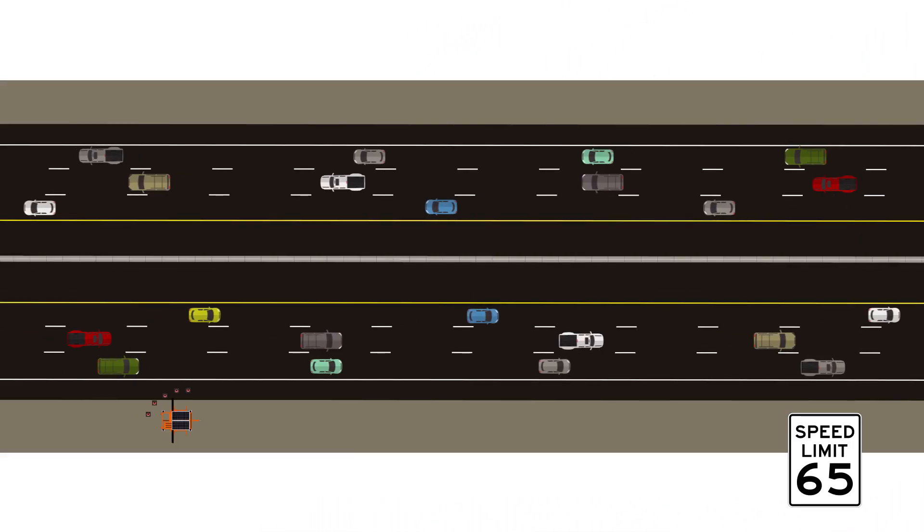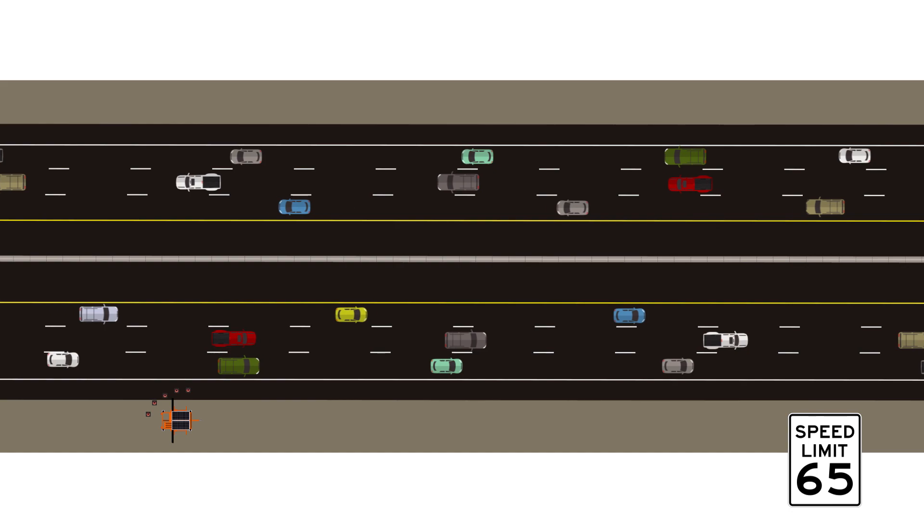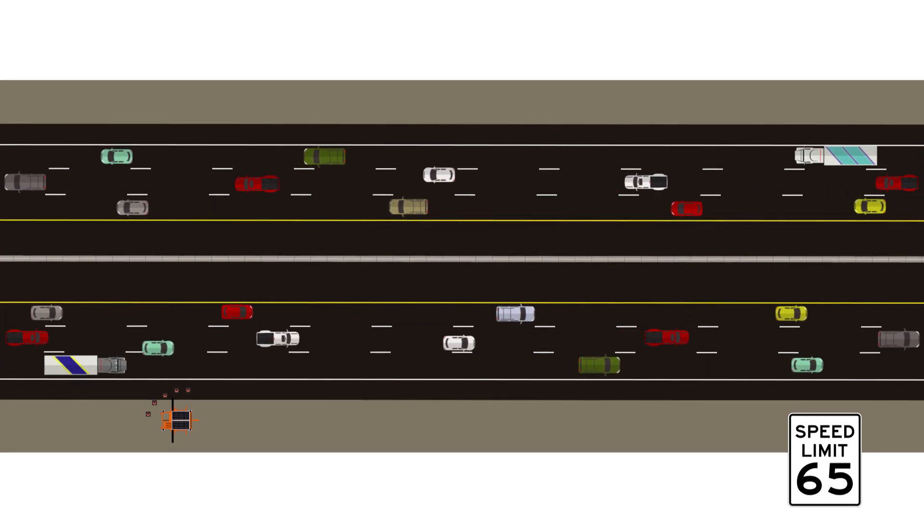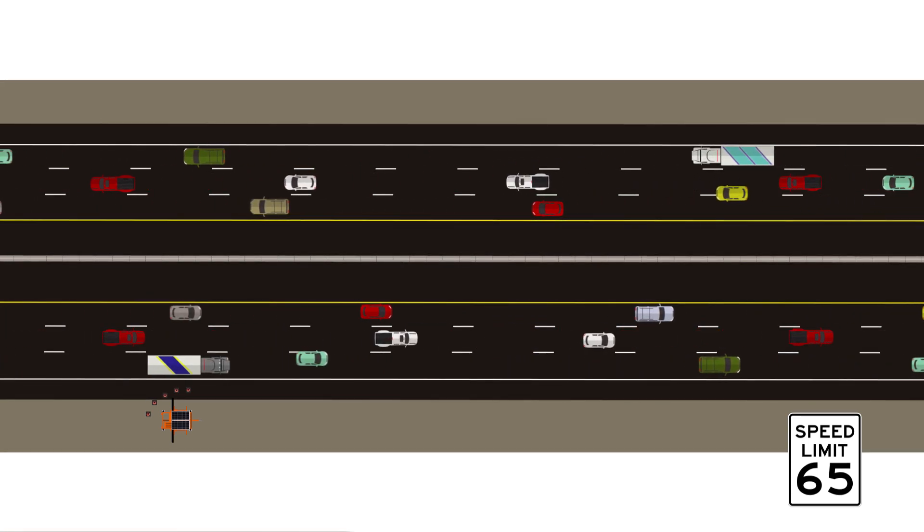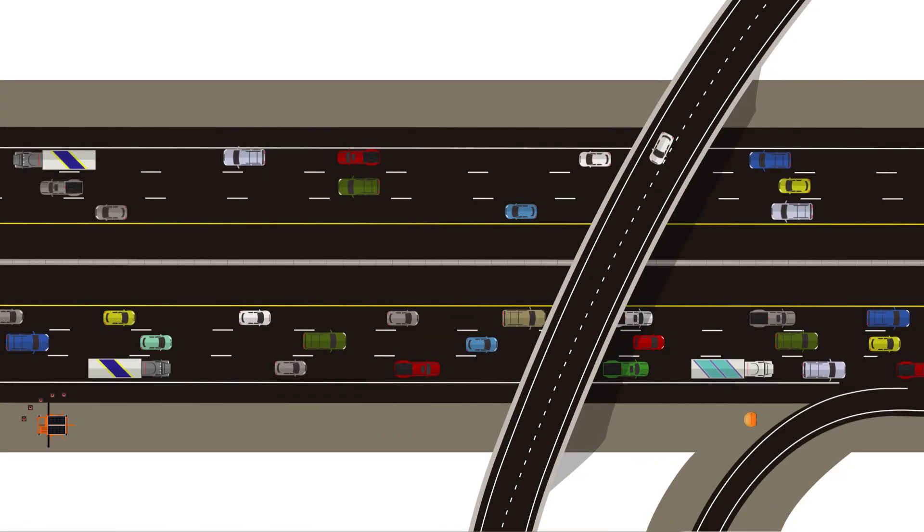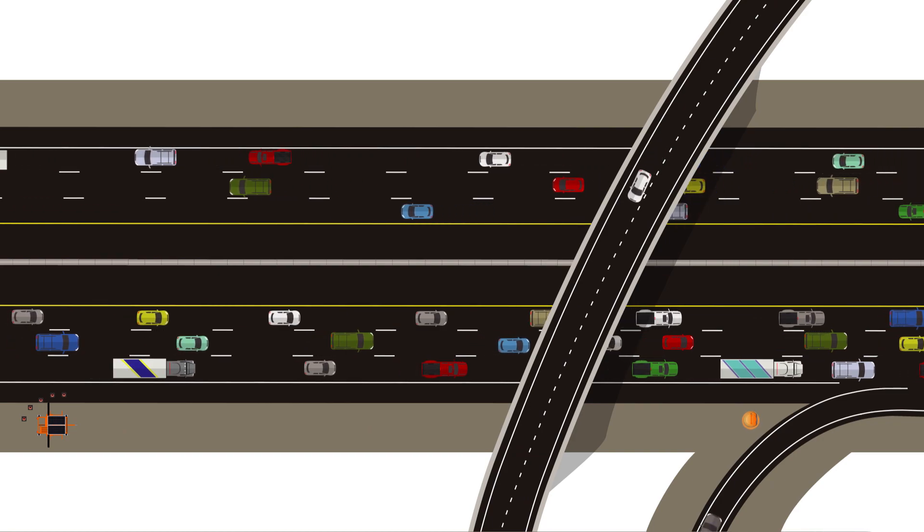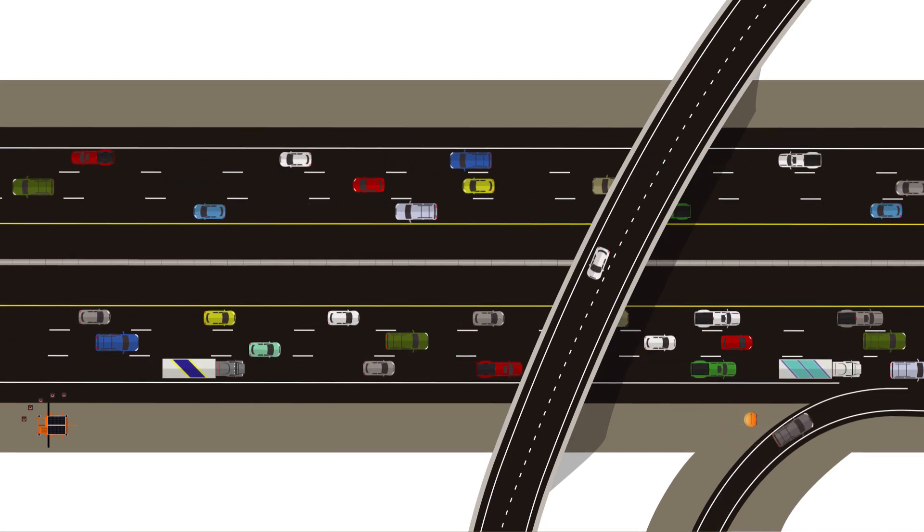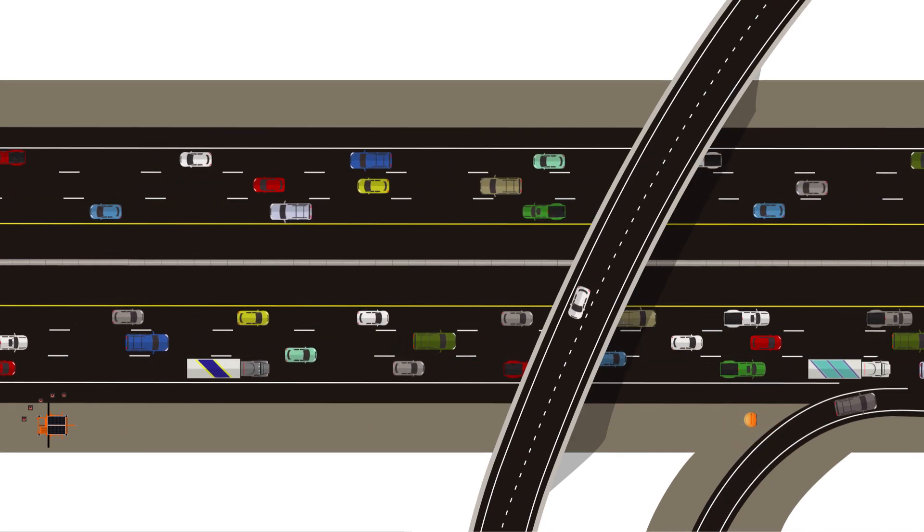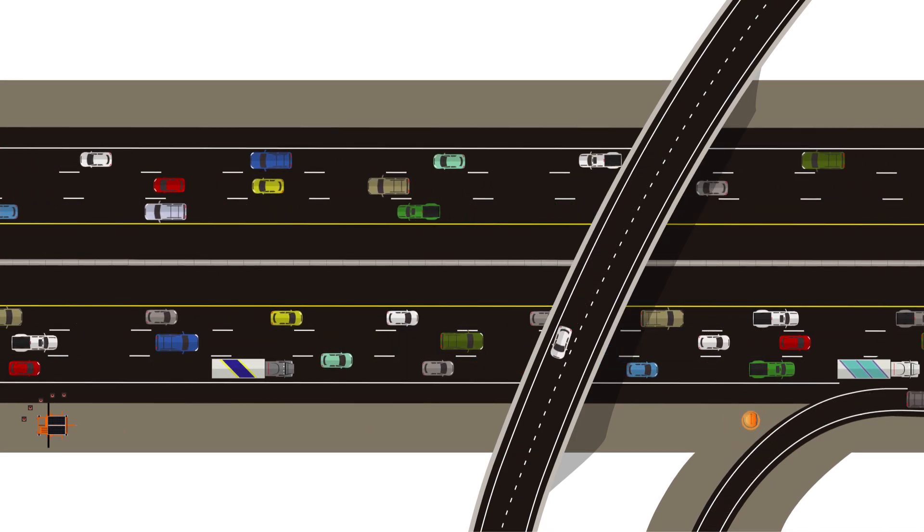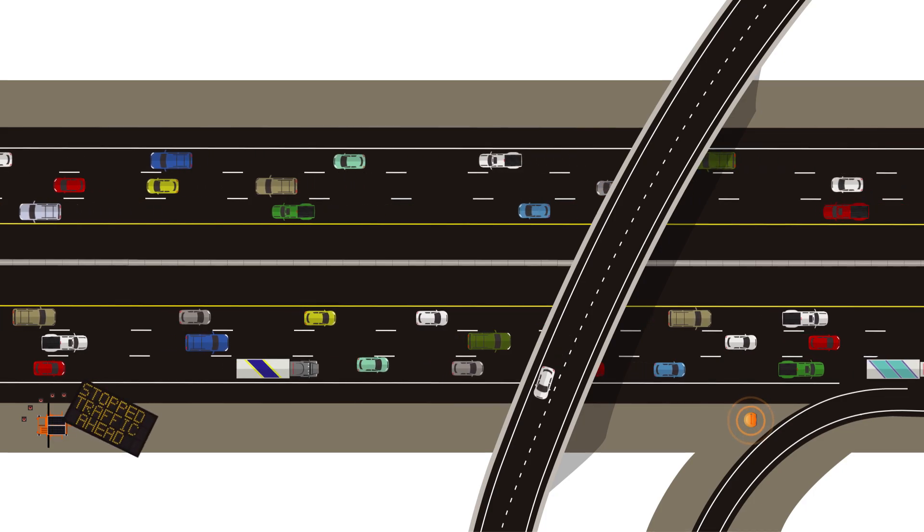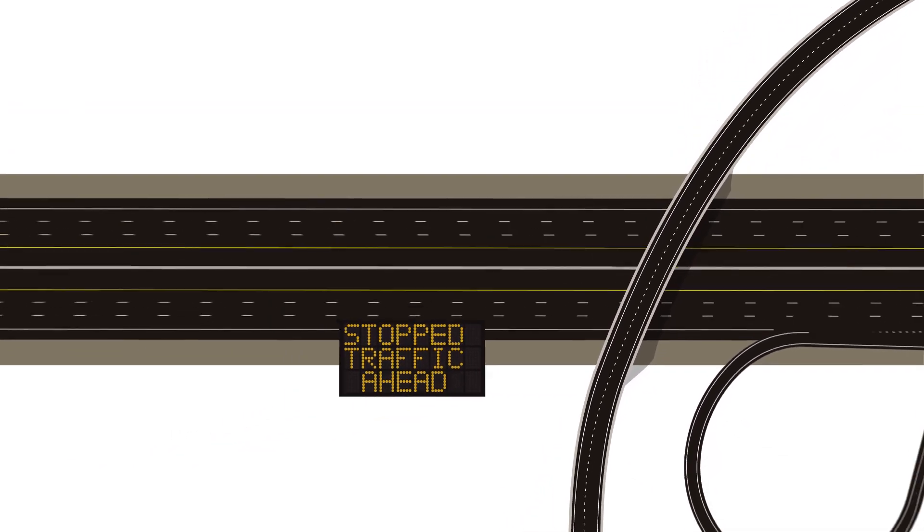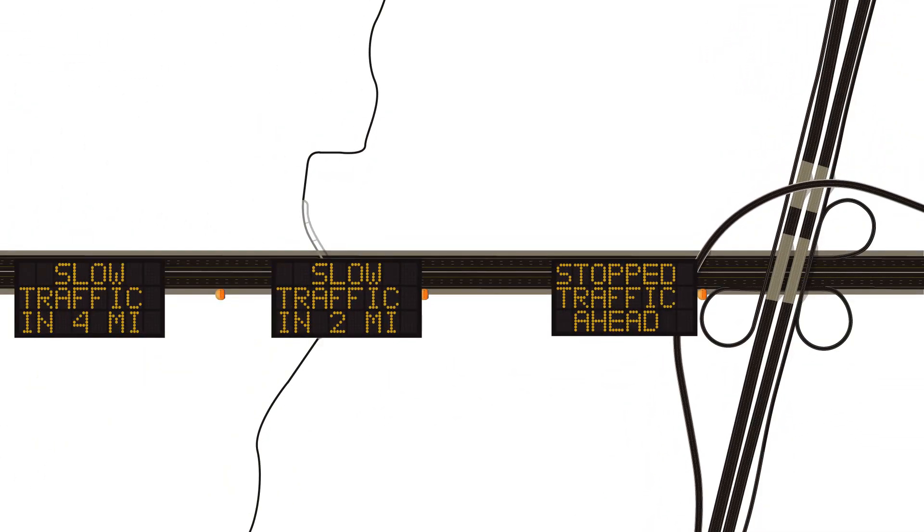Take for example a freeway with a speed limit of 65 miles per hour and a mile before the merging point of your construction zone, traffic is flowing at only 25 miles per hour. Each board would display a message according to that slowdown location.